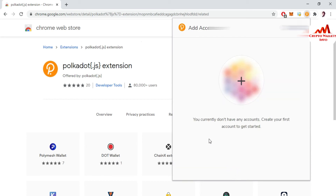You are currently notified that you do not have any account — create your first account to get started. We have successfully downloaded and installed the Google Chrome extension in our browser. Now we are going to create an account. You can see there is a plus button — just simply click on it.